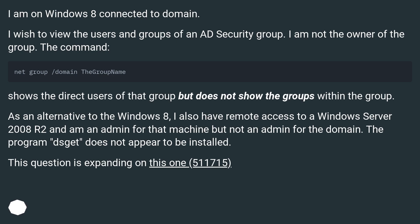As an alternative to Windows 8, I also have remote access to a Windows Server 2008 R2 and am an admin for that machine, but not an admin for the domain.